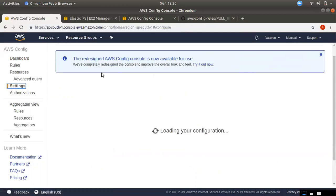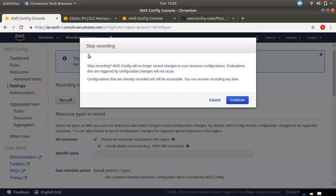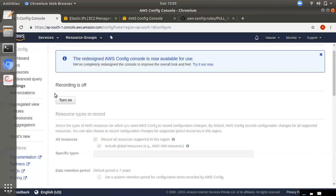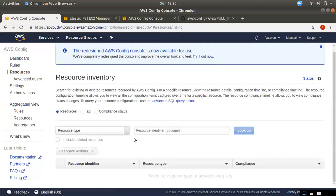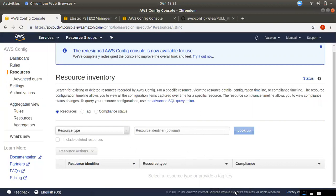We can stop the recording. We can use AWS Config for all these features. If you have any doubts, please leave comments. I hope you enjoyed it. See you in the next video.